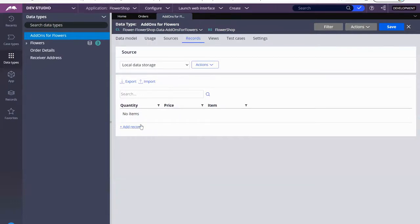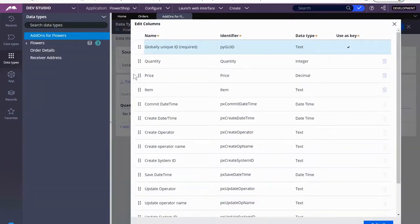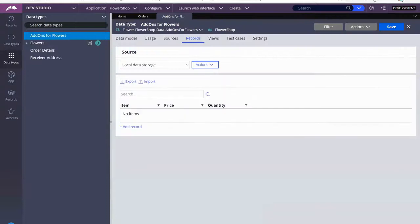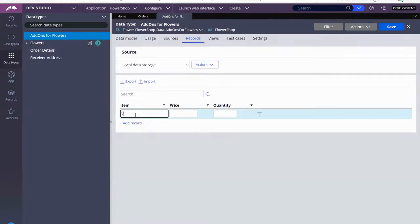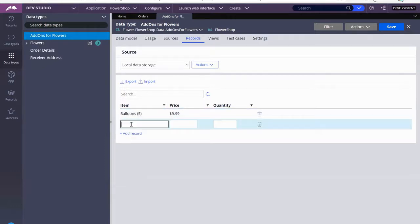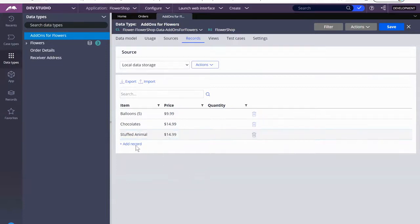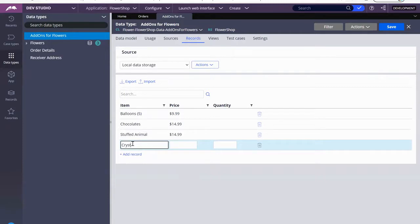I don't know if I like the way that these are arranged, so let's go back and edit the columns. I want to put item first, price second, quantity last. That looks good. So I'm adding balloons, I'll put a quantity here. We're adding chocolates. And let's do stuffed animal — let's do $14.99. And let's do crystal rose — charge $39. So fancy.